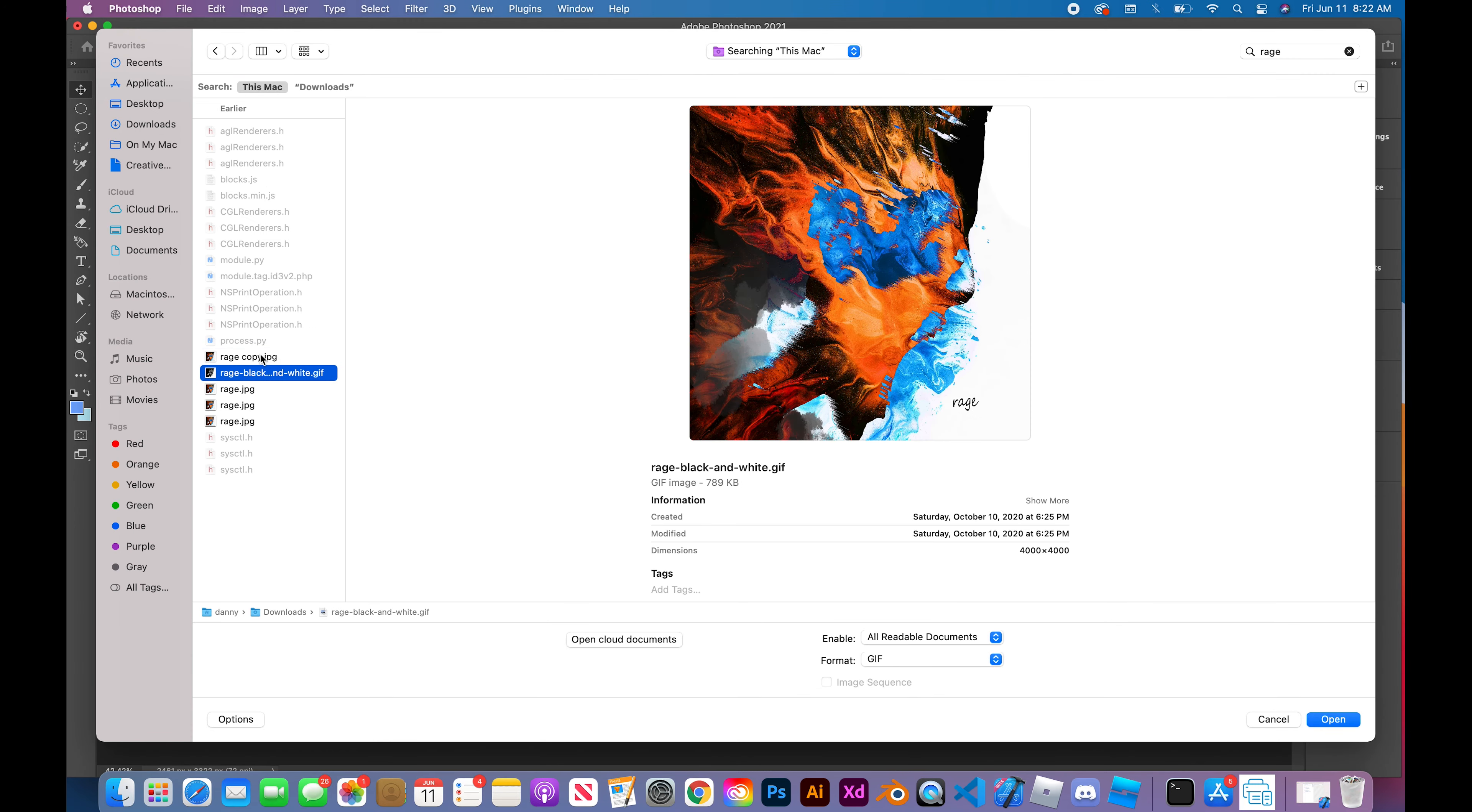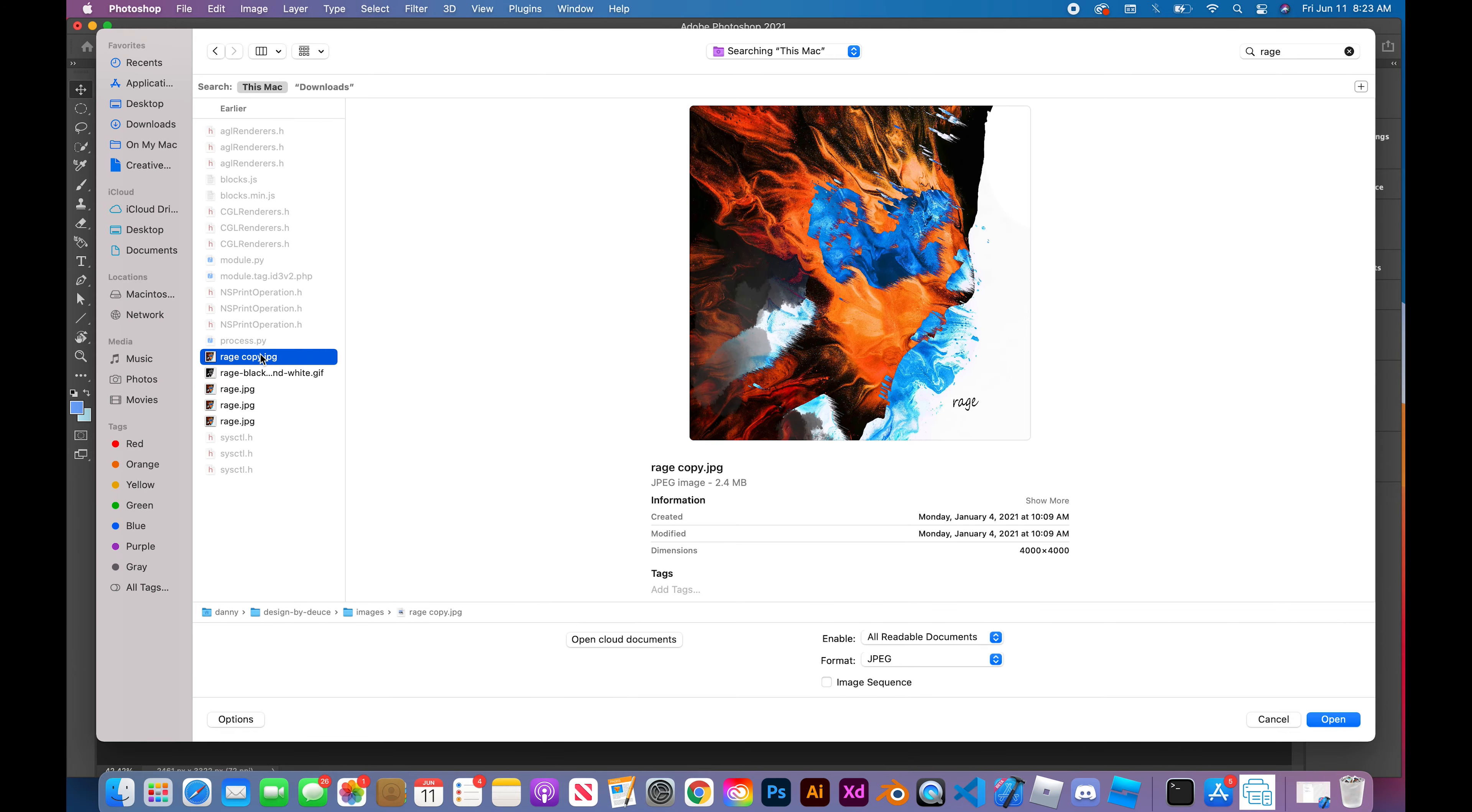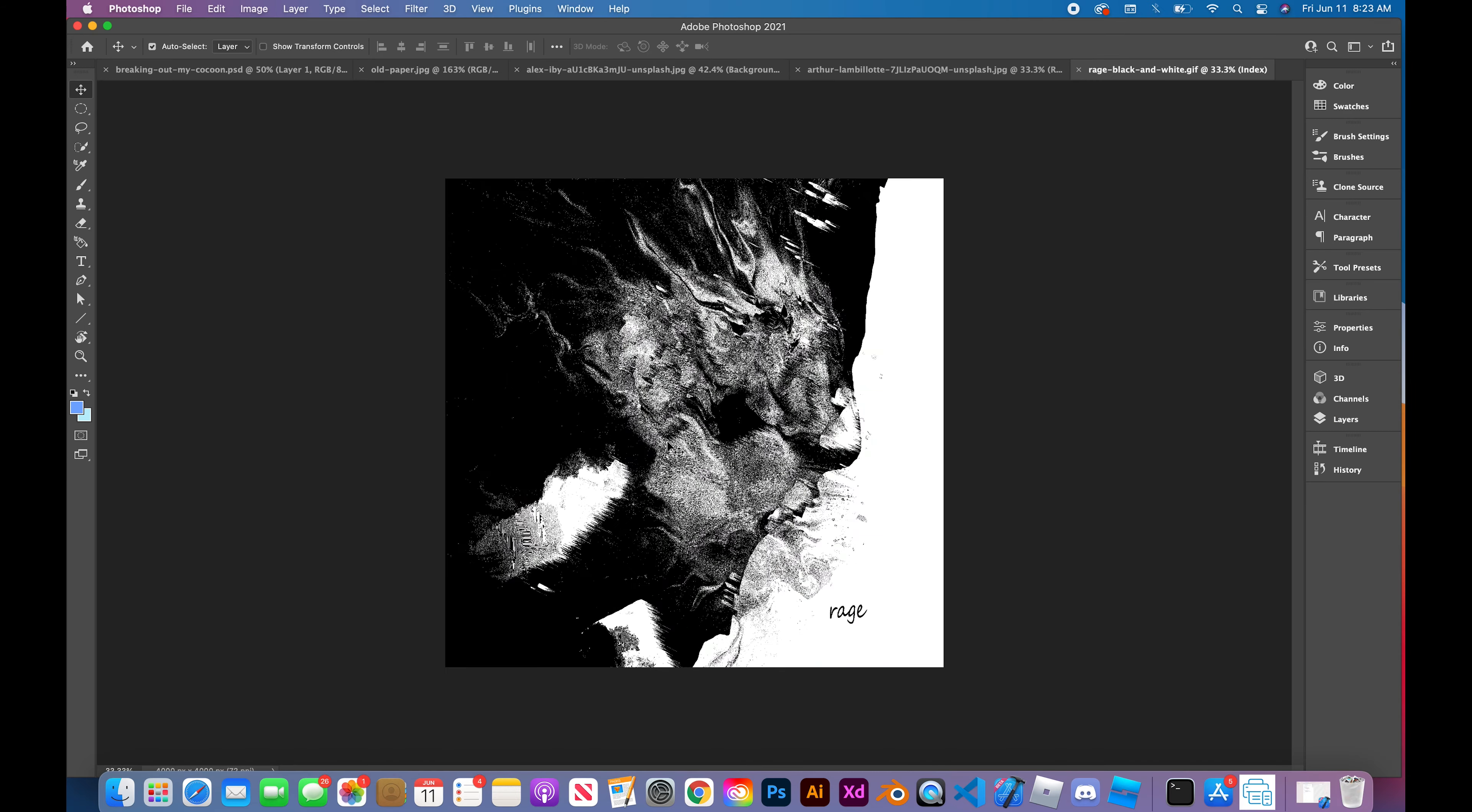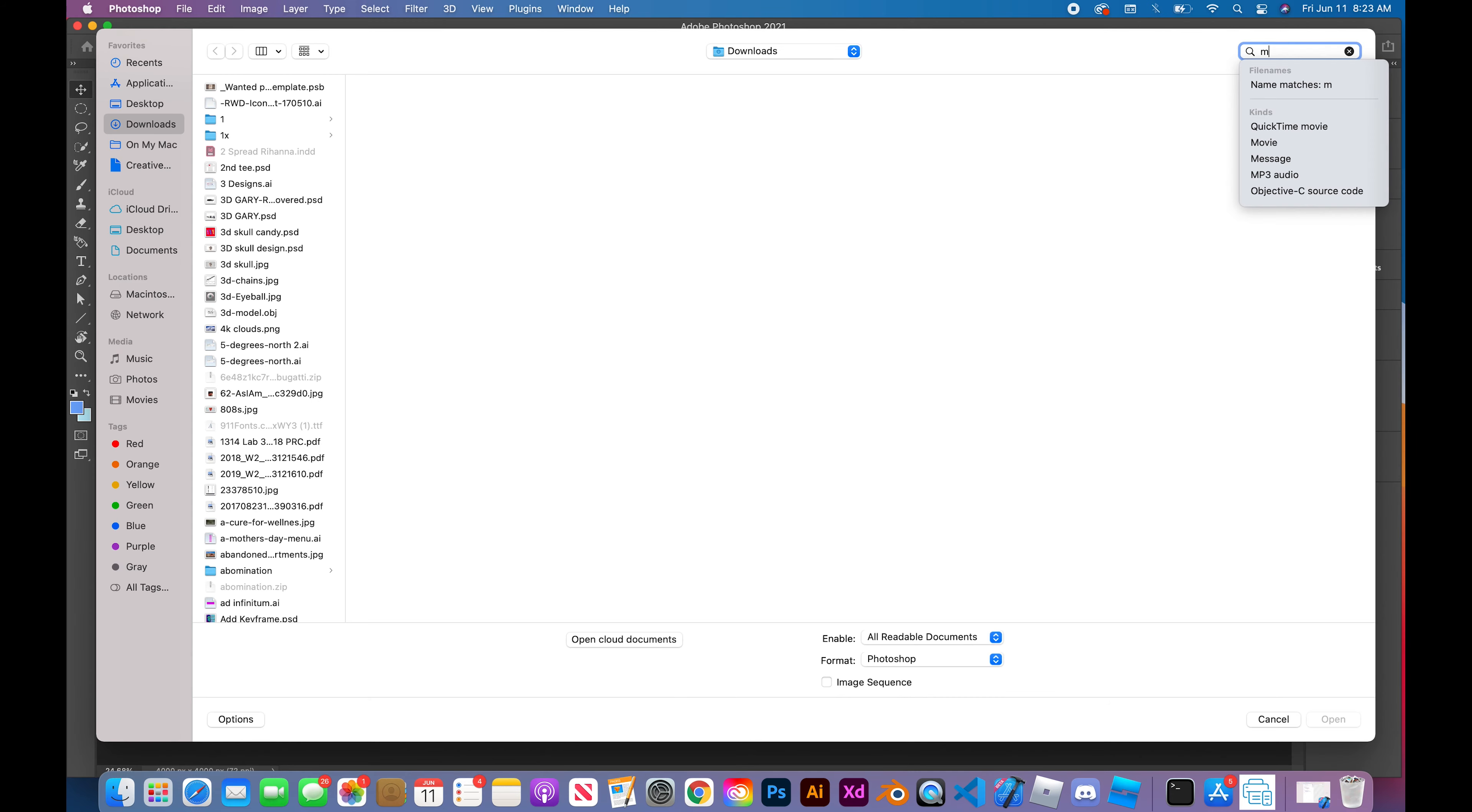Hello, my name is Deandre Hudson and this is Design by Deuce. Today we're going to talk about a project that I did, which was to create a poster for Where Are The Black Designers.